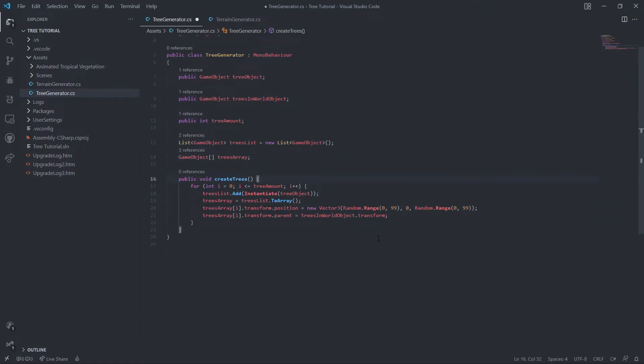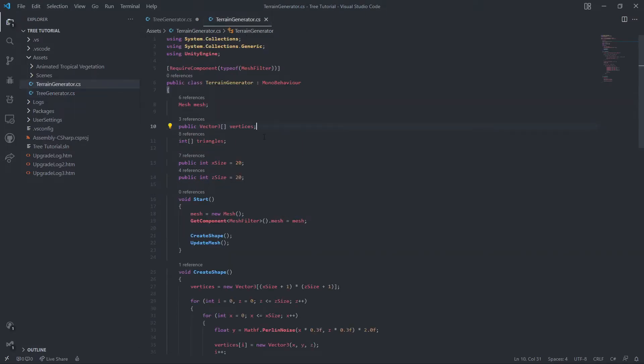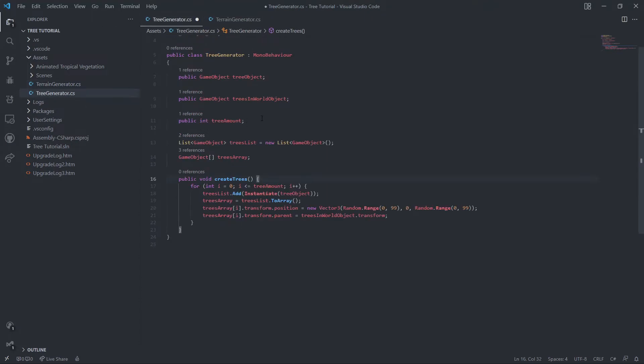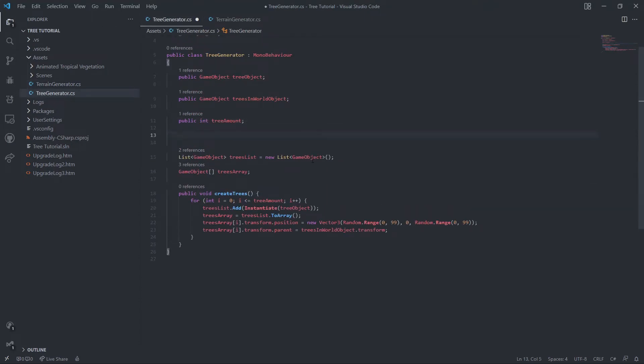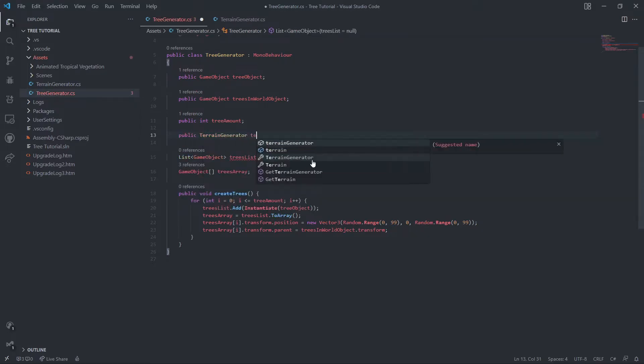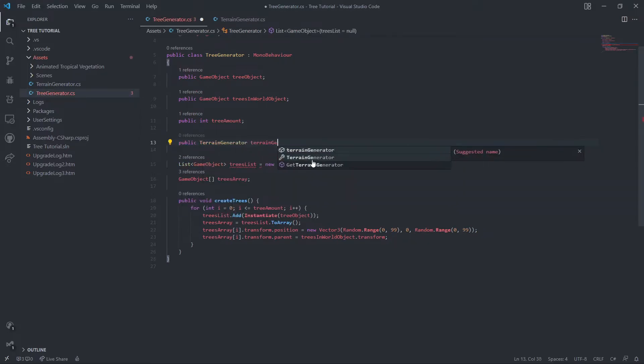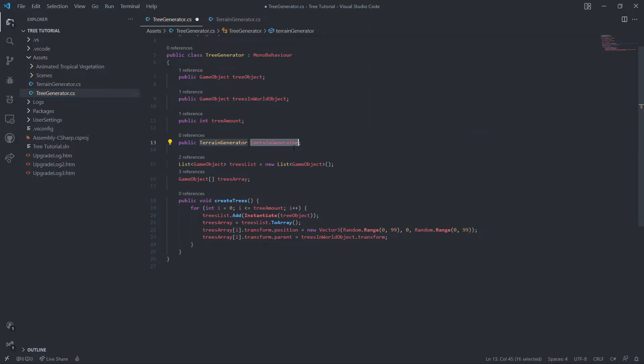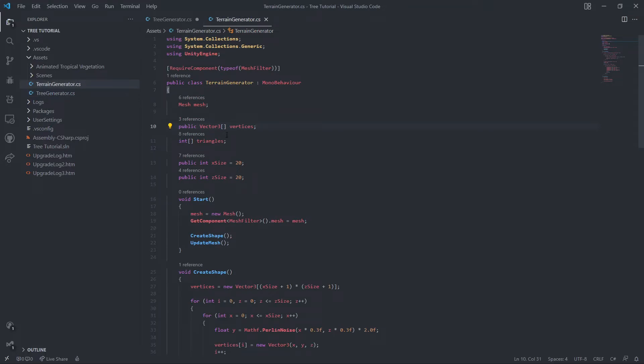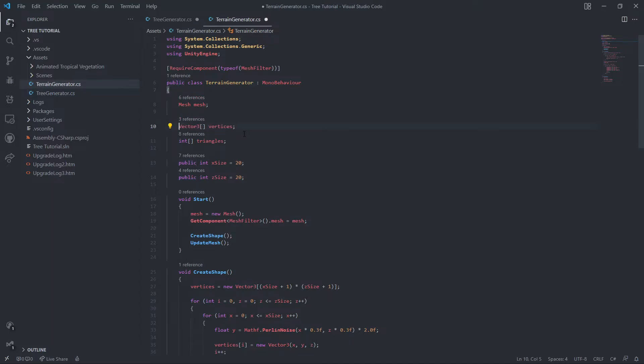First thing we need to do is get our vertices from here. We just need to make a reference to our terrain generator. Public terrain generator, we'll call it terrain generator. This is our reference. And make sure that this vertices variable is public. I have already made it public, but if you copy and paste it from Bracky's tutorial, it will be like that. So these vertices need to be public.